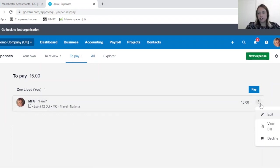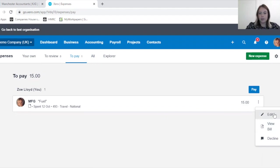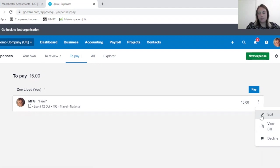If you click on the little dots and the drop down, it may be that this has been approved and there's an error on it. You can then edit from here.